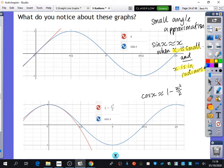These are called the small angle approximations and they do appear in the formula book, but they're not very difficult to remember. If you do further maths, you will eventually know why these are the approximations.